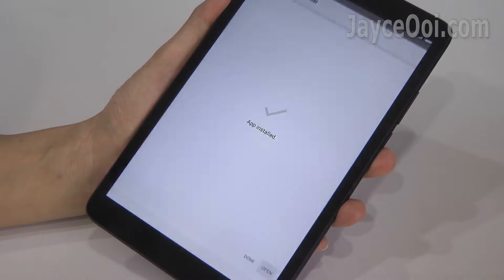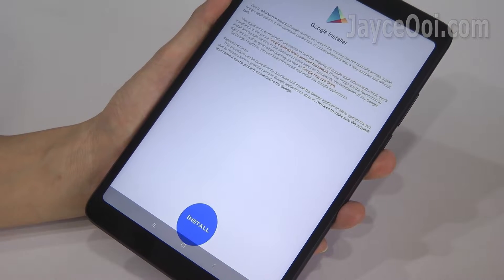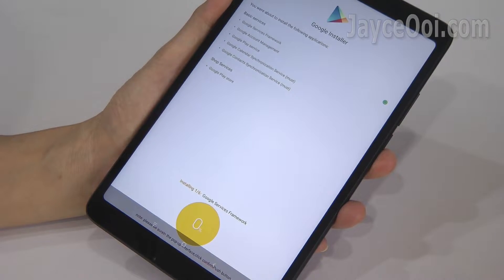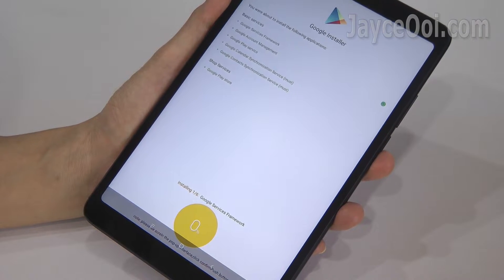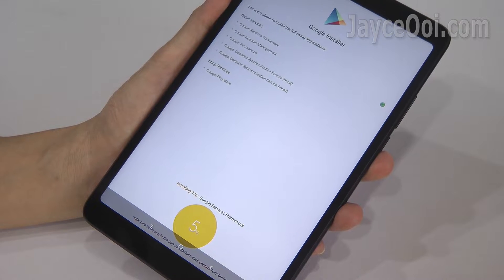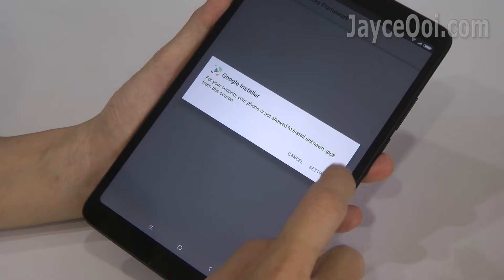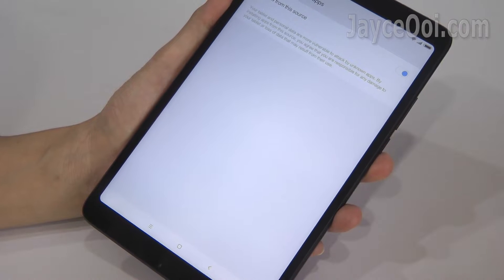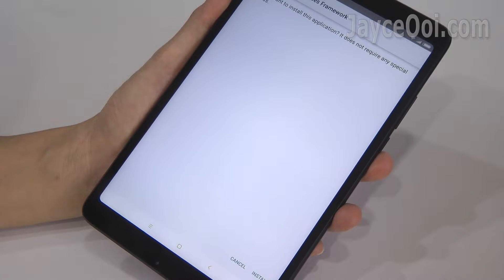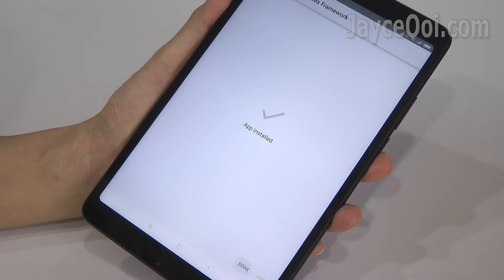Open Google Installer once installed, then click on the big install button. It will install multiple Google services. Again, do grant installation permission for unknown source if prompted. Then continue to install every one of them and click done when finished.